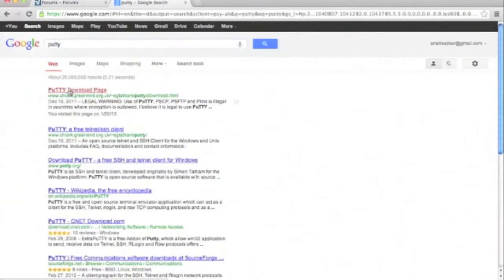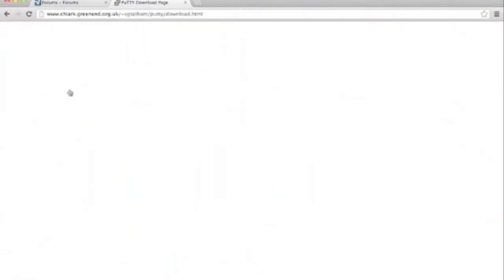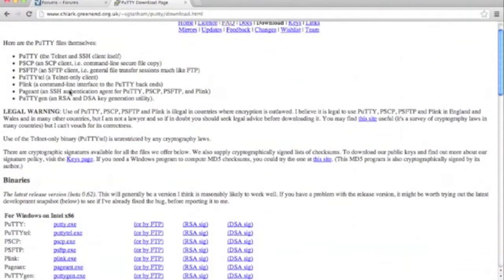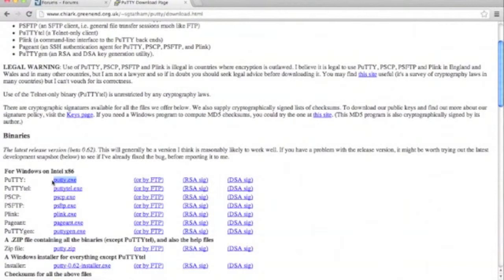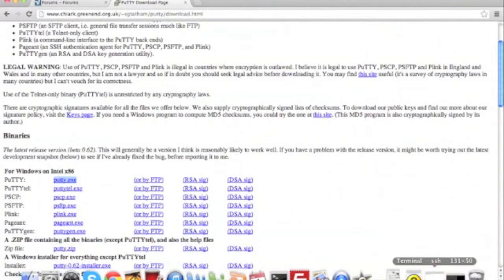So first, we're going to download a copy of the SSH client PuTTY. If we type in PuTTY into Google, we'll click the first link and scroll down and find putty.exe. After downloading it, we'll extract it and download it to our FTP website by dragging it into our client server. It's as simple as that.